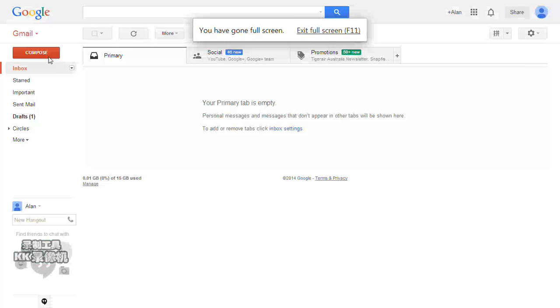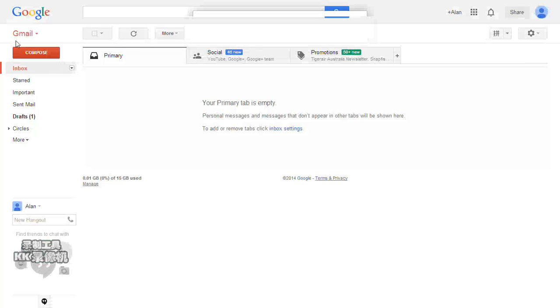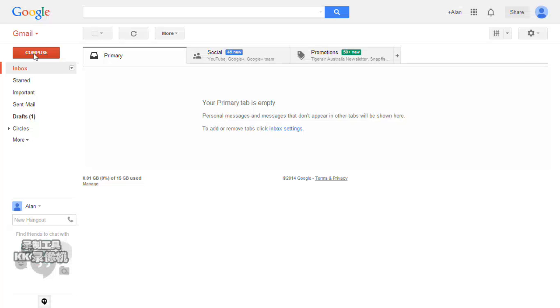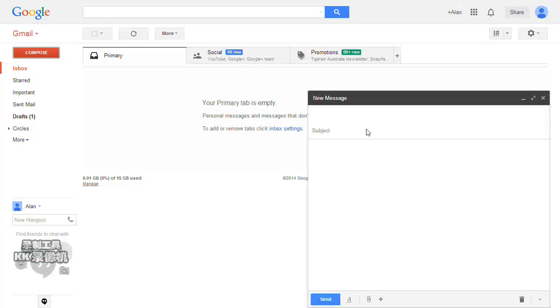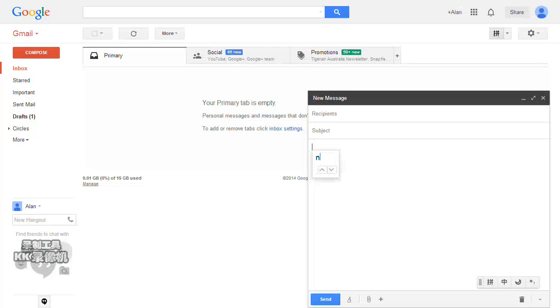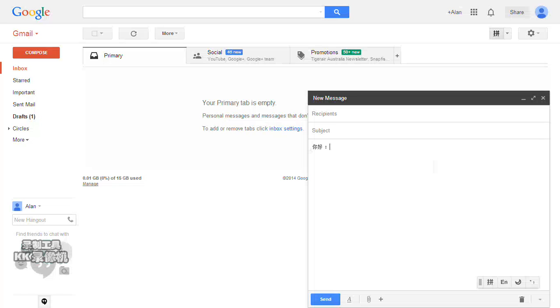So here, whenever you travel anywhere in the world, you can type in your own language. You click Compose, then you select your own language and click here. They are showing a language bar at the bottom of the page, so now you can type like that.